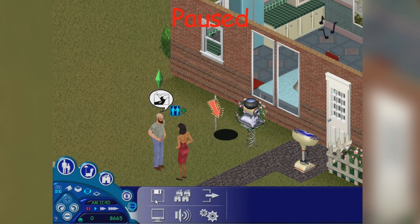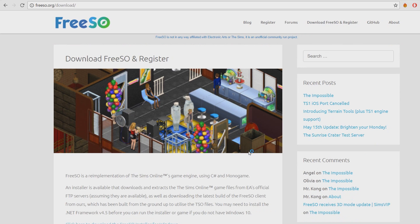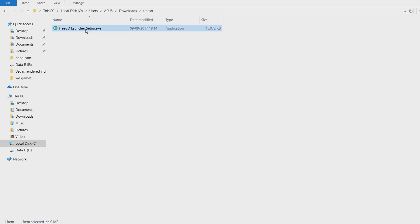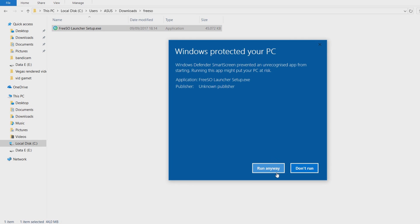After that, go to the FreeSO website — link in the description — click Download FreeSO and Register, and click the download installer link. After downloading, run the installer. If you get a security notification, just click More Info and then Run Anyway.